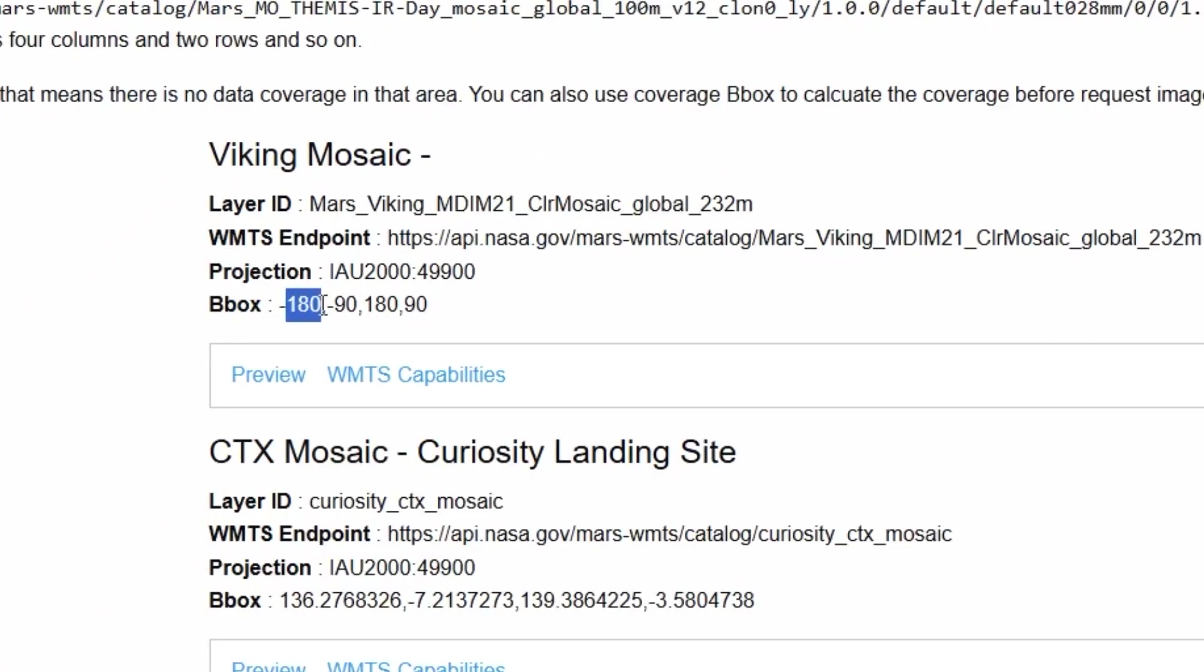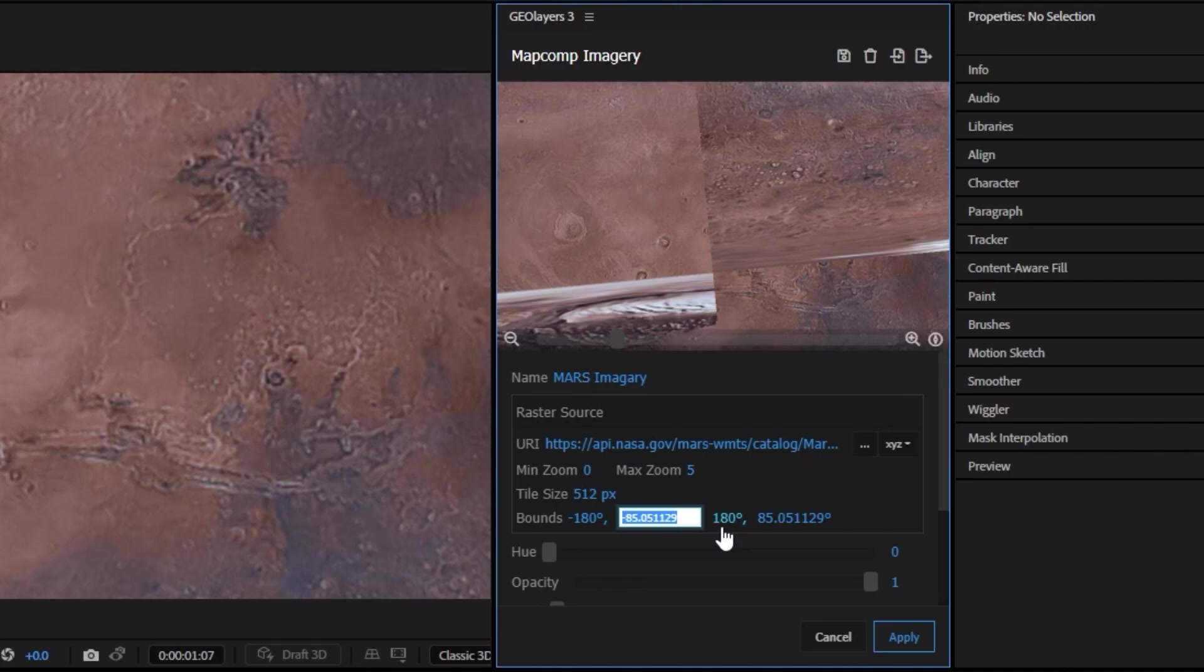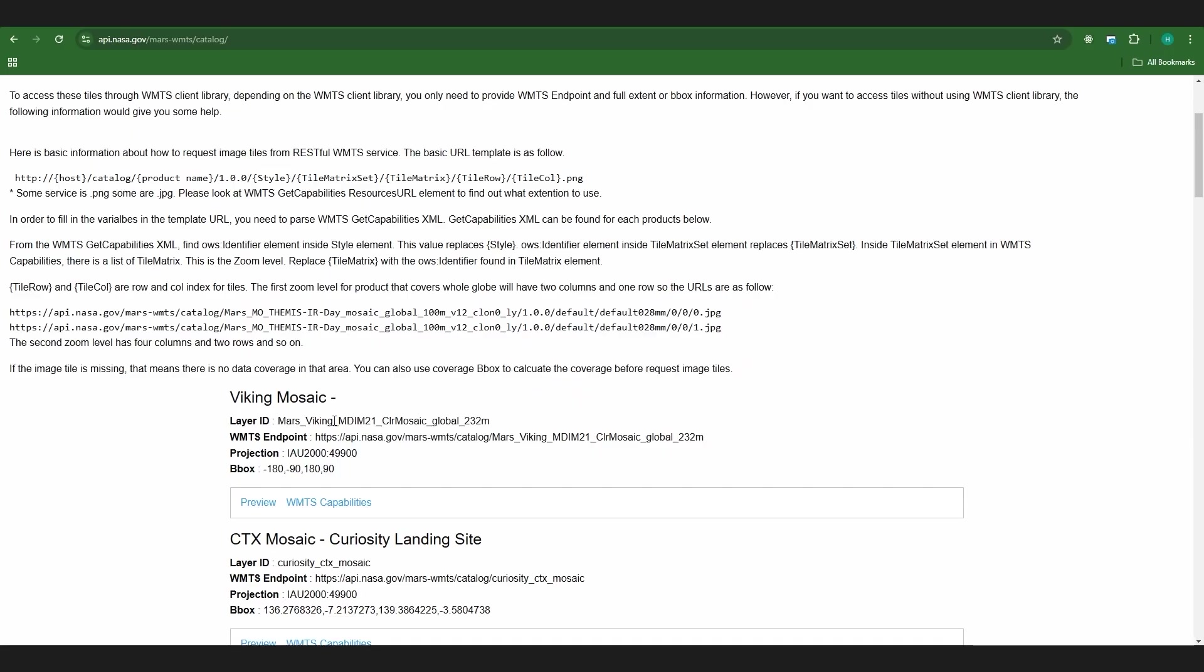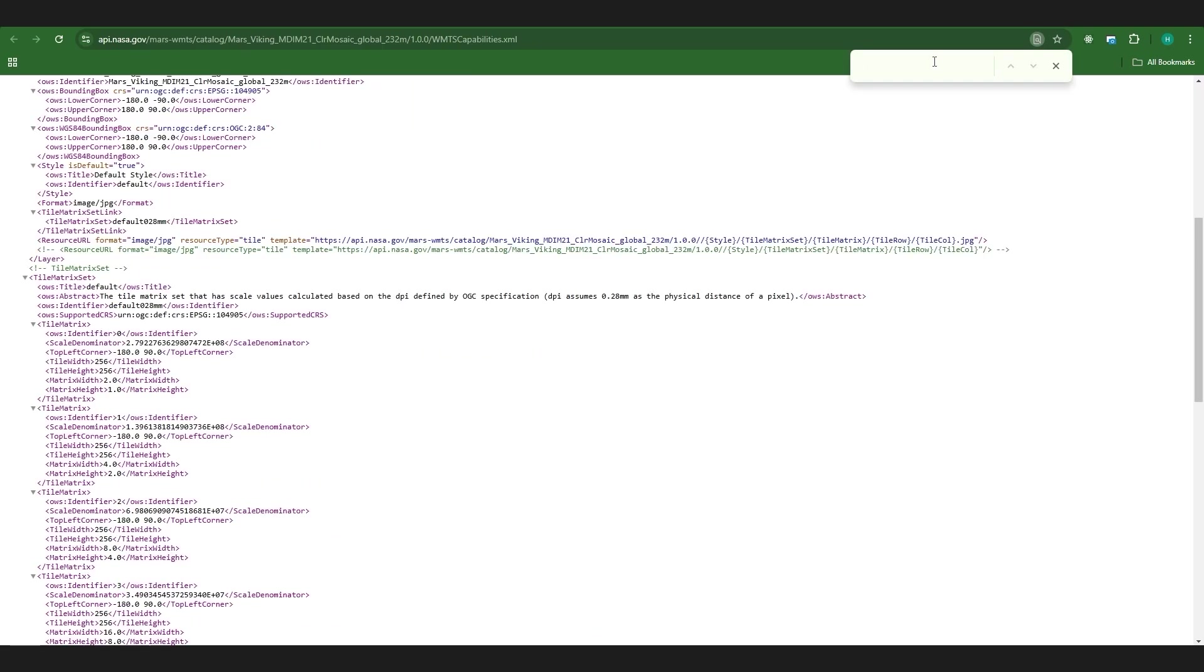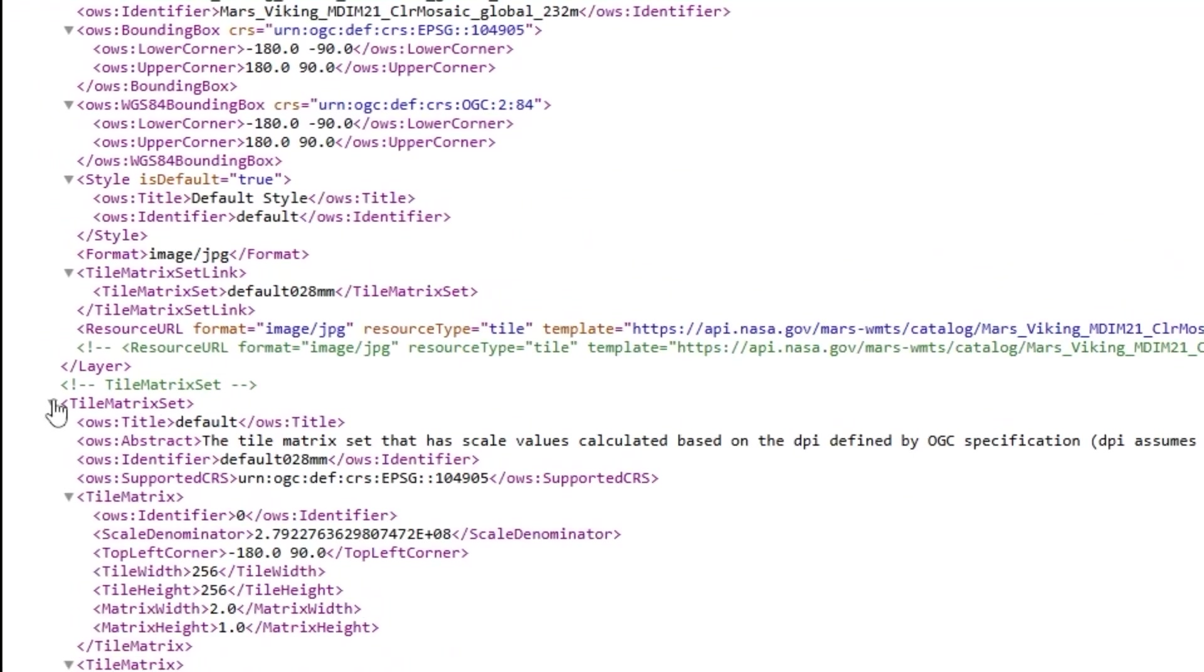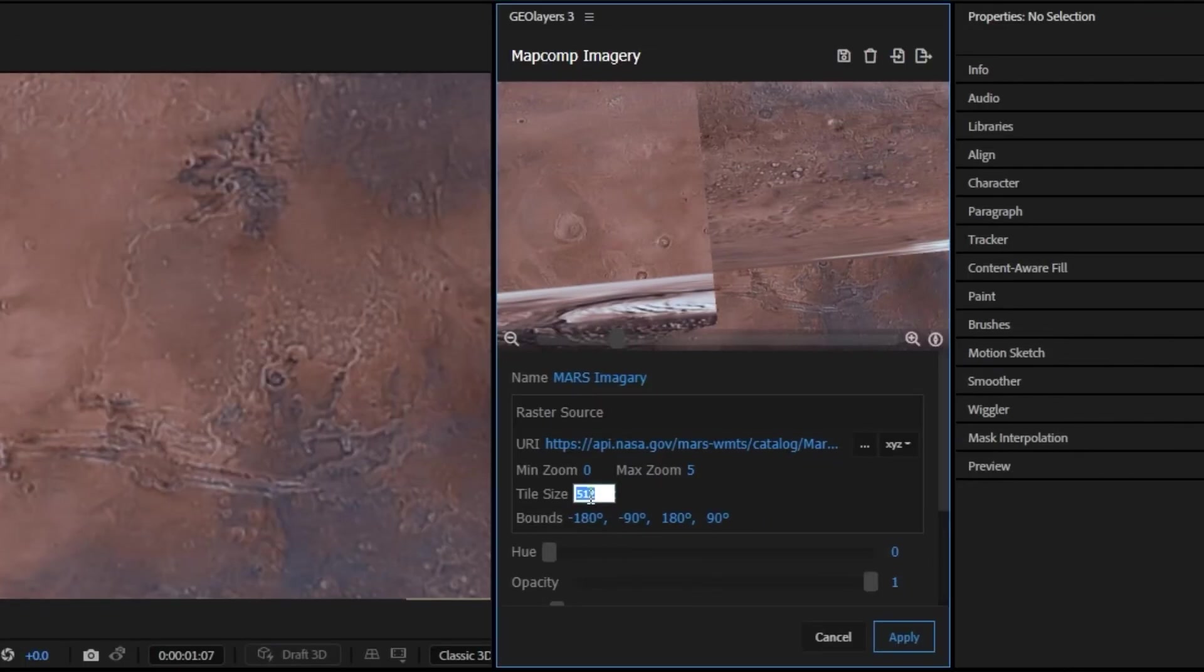We can see it's negative 180, negative 90, 180, and 90. And for our tile size we do have to click this WMTS capabilities and it's going to open this big window and we're going to come down here to where it says tile matrix set and we're just going to copy this 256 right here.